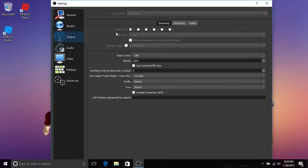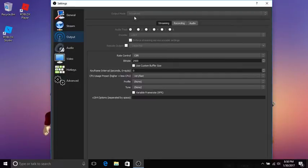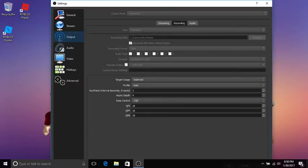This is the important part. We're going to go to output. Make sure you have all these settings here. You want to go to output mode and set that on advanced. Click recording.